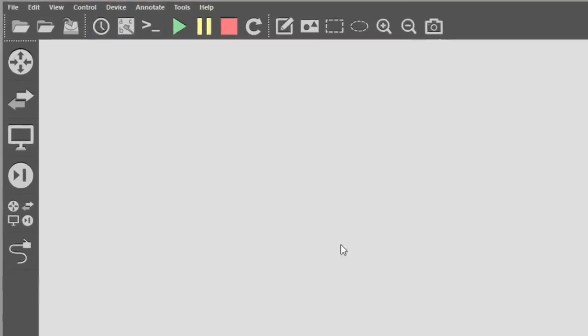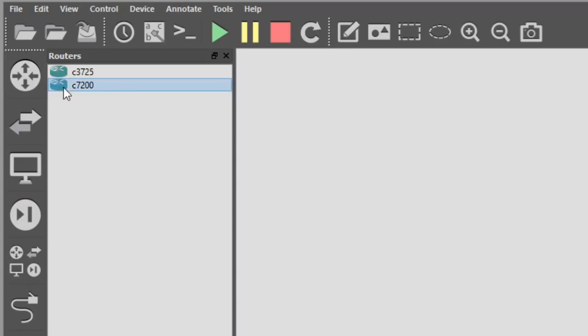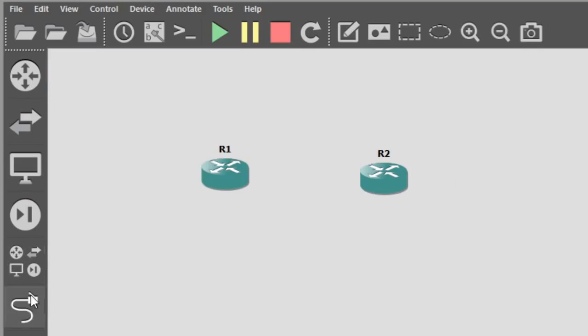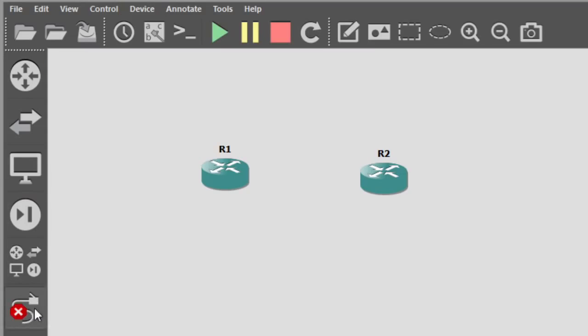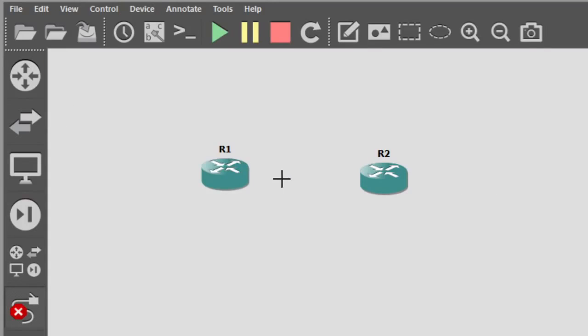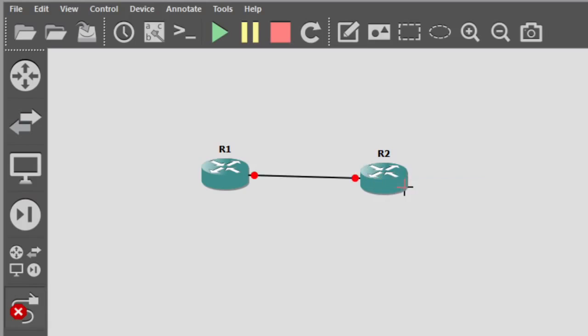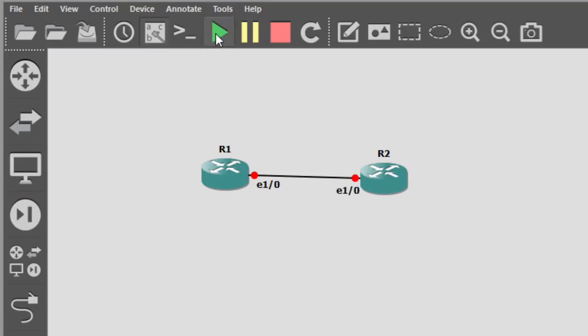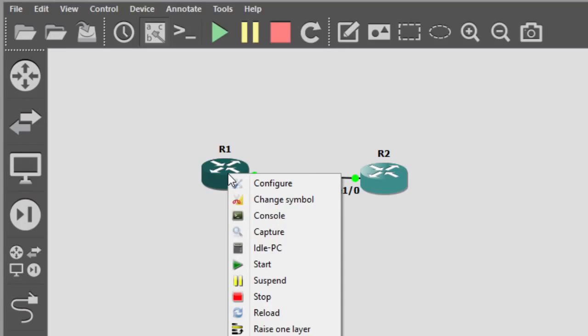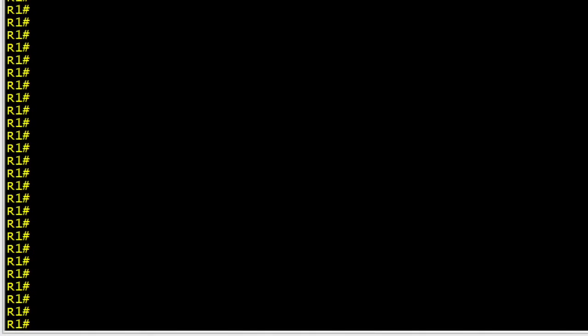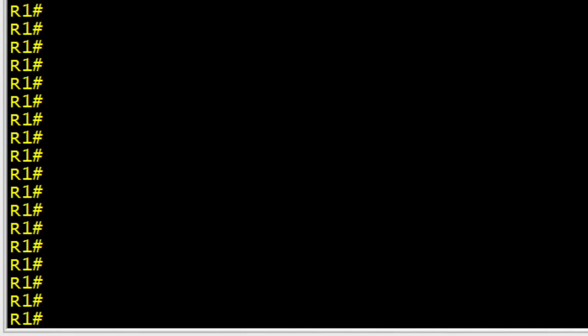So let's start by bringing out a couple of routers. We'll drag out a couple of 7200 series routers, and we'll connect them together using the Link tool right here. And let's just go from Ethernet 1.0 on R1 over to Ethernet 1.0 on R2. We'll turn off the Link tool, and we'll turn on the Label tool. Fantastic! Let's power them up, and then we'll right-click on each one of them, and from the drop-down, select Console to bring up consoles for each of those devices. So our topology is pretty simple. We're using Ethernet 1.0 on each of the routers.